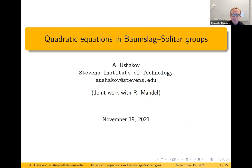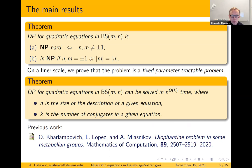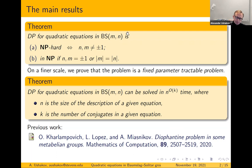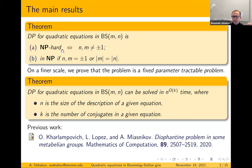Thank you. This is a joint work with Richard Mandel. The main results of our work are: we show that the Diophantine problem for quadratic equations in Baumslag-Solitar groups — which can be parametrized with two integers m and n — is NP hard, basically whenever the group is in some sense non-trivial.